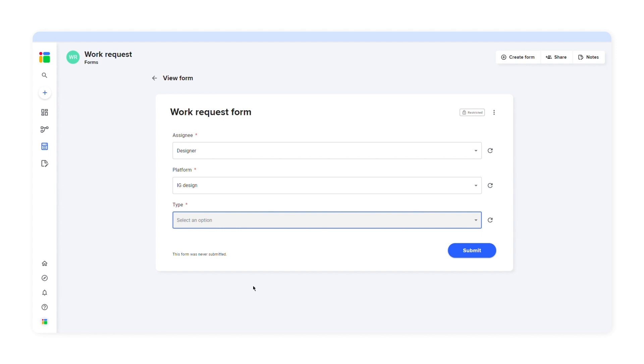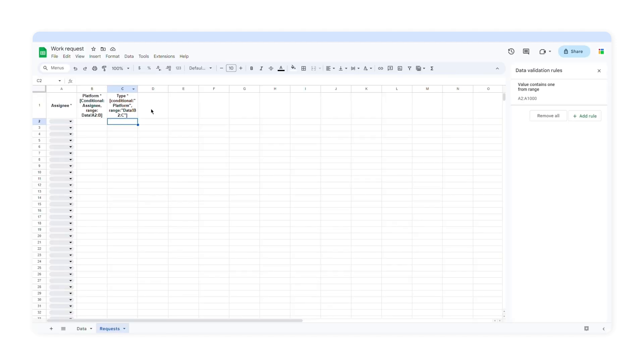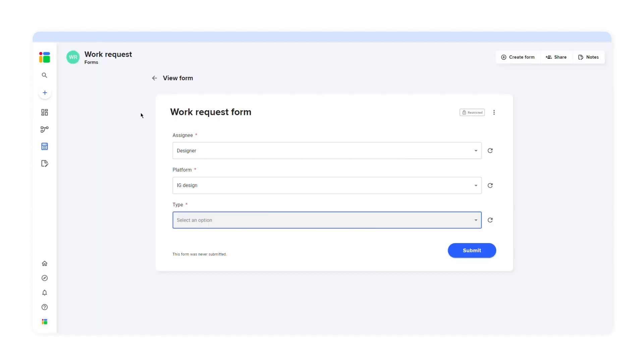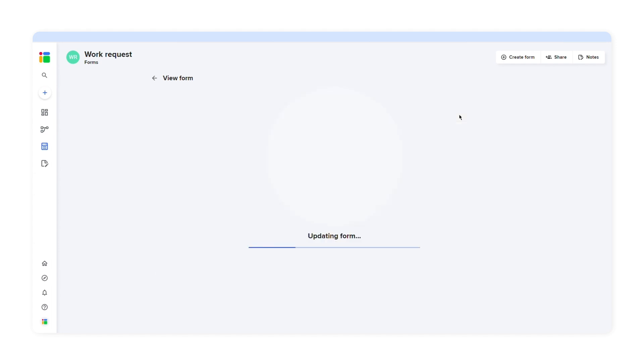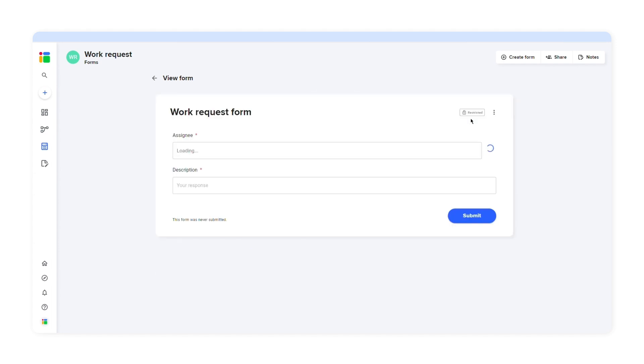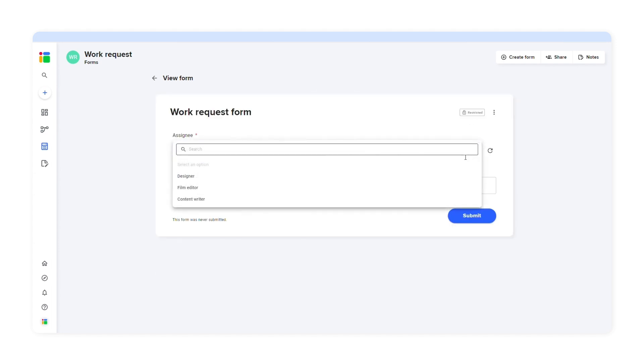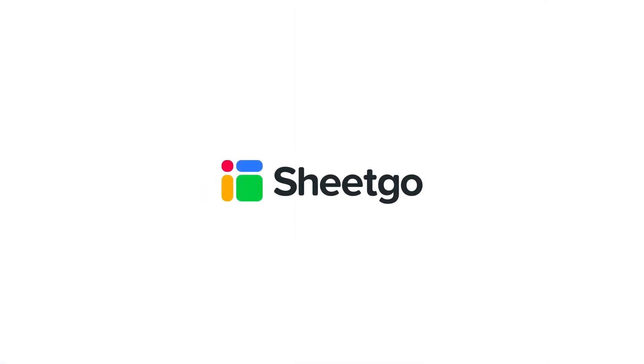You can create multiple conditional questions easily and effortlessly by adding more columns and updating the list of options. Whenever you update the spreadsheet, go to your form and click 'sync form.' If you want to learn more about SheetGo, check out our other videos, subscribe to our channel, or visit SheetGo.com for more spreadsheet-based automation ideas. Thanks for watching, and give us a thumbs up if you liked the video.